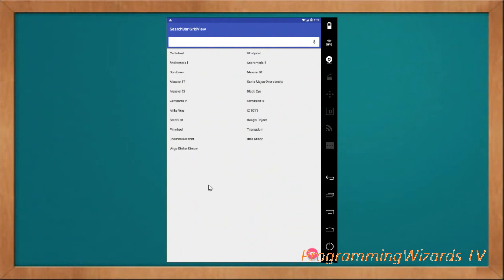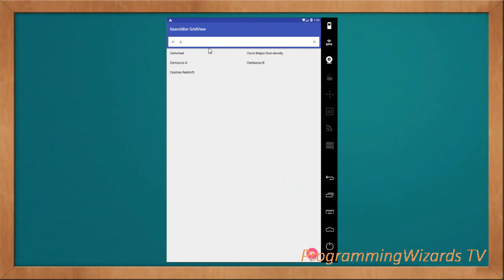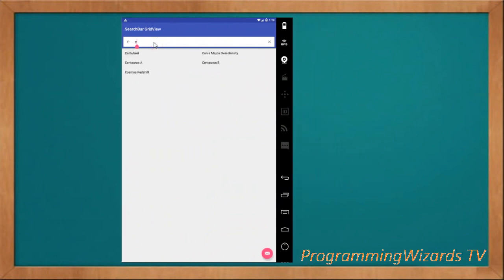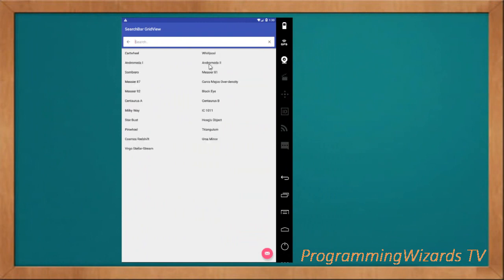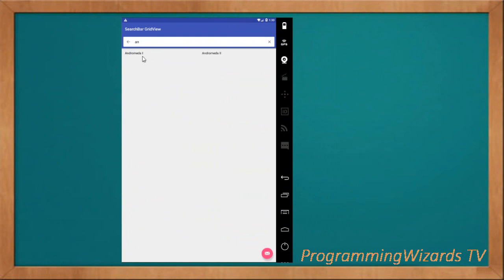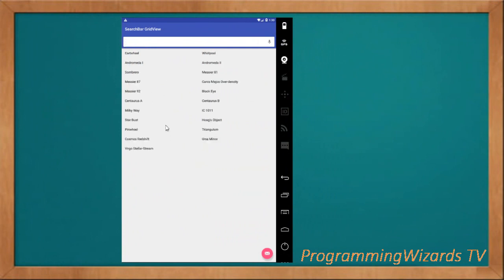Welcome to Shop Programming Wizards TV. We're going to see how to perform a search against a GridView using a Material Design search bar. You can see these are grid view items right here. If you want to search, you click right here, you can see the hint, then you start searching. You can search and get the item that's been clicked.